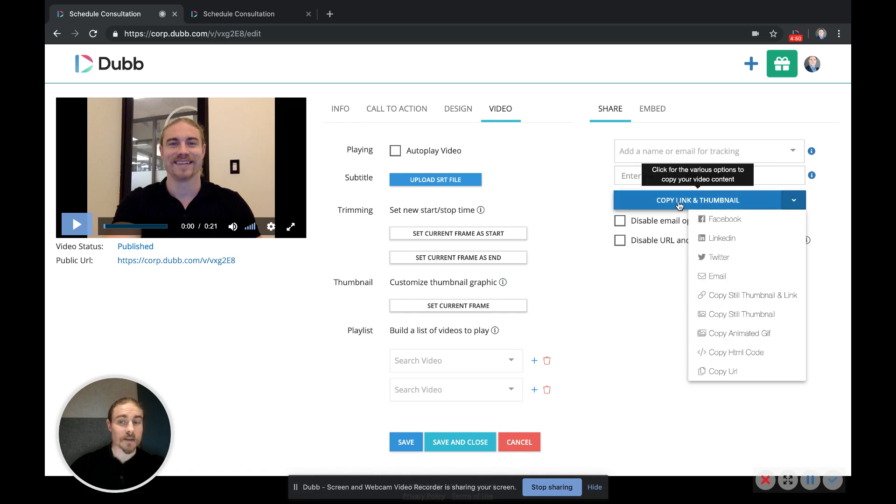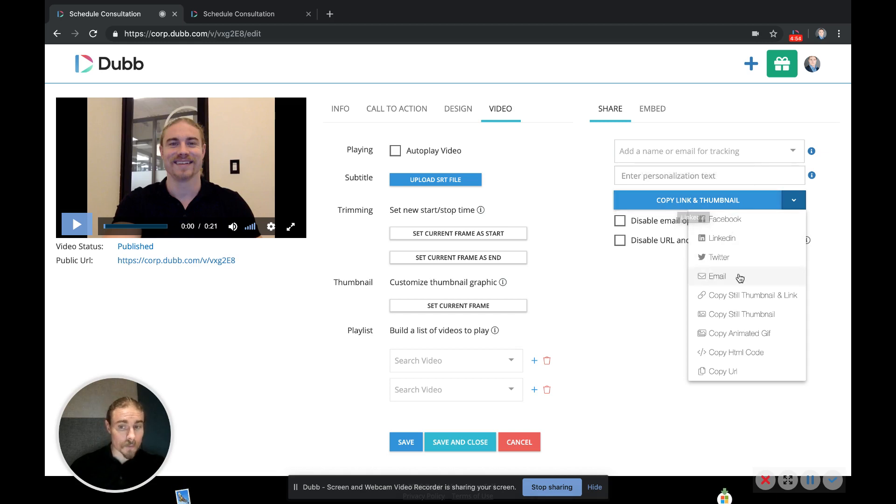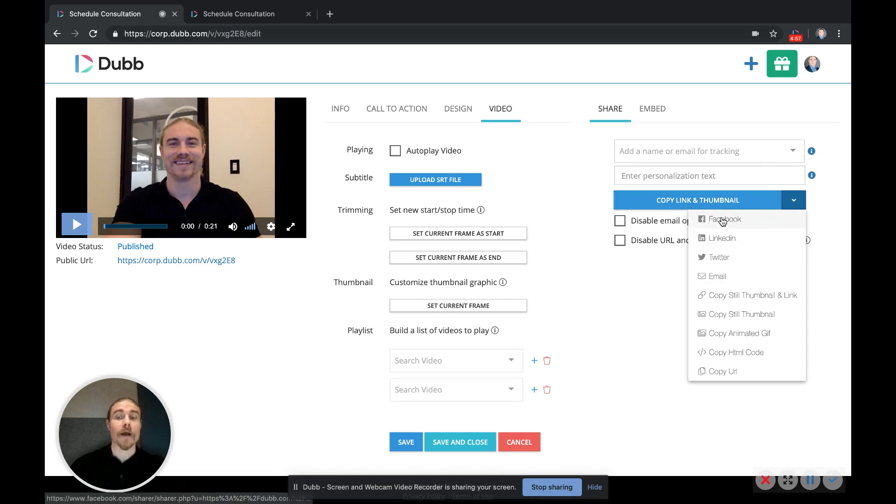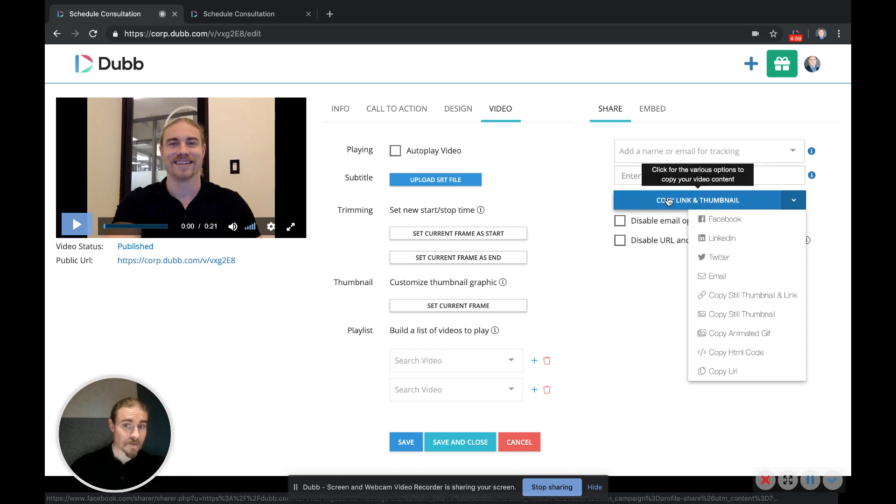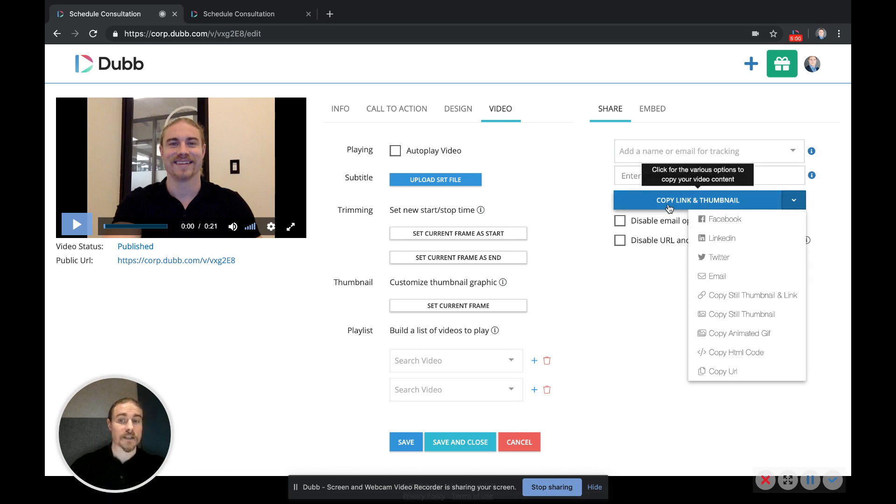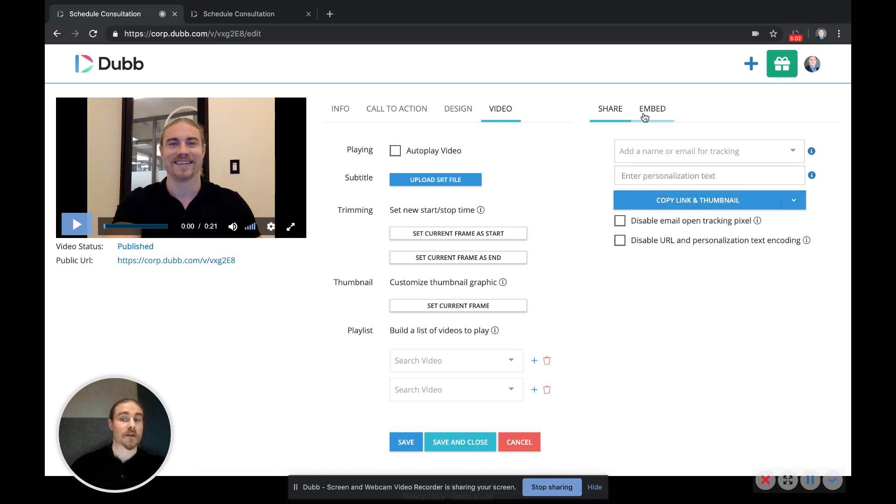Do not use the dropdown options here for copying the still thumbnail and link. Just use this big button to copy the link and the thumbnail at once. There are options to go directly to email, Twitter, LinkedIn, or Facebook.